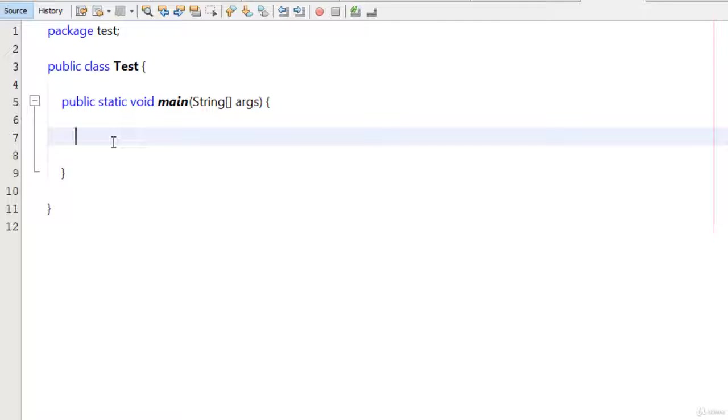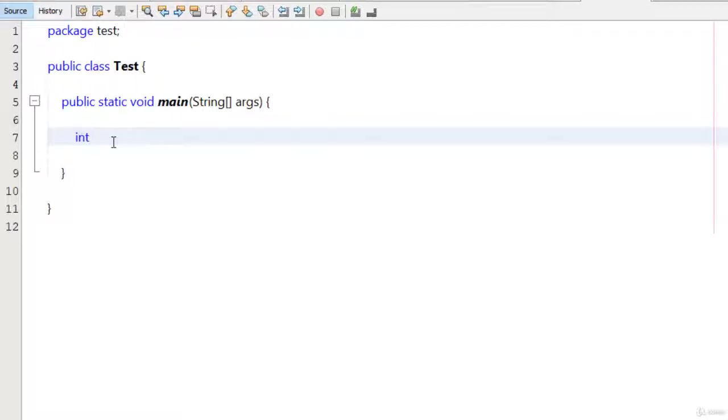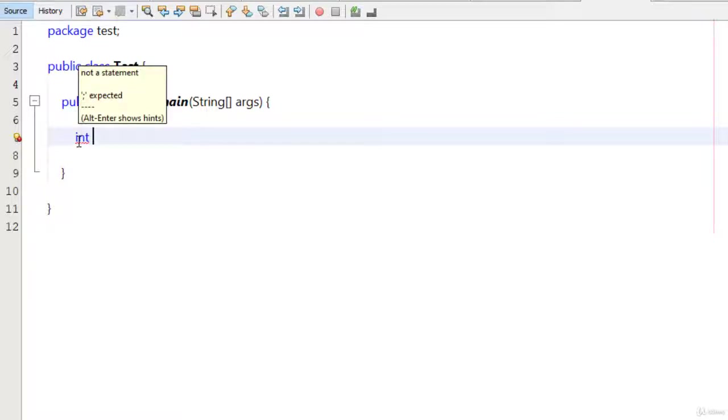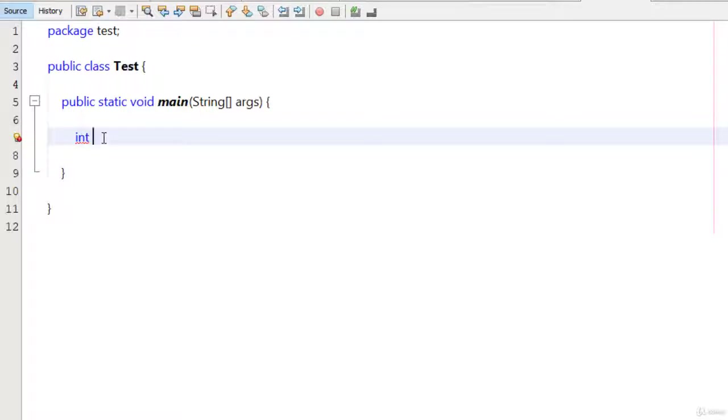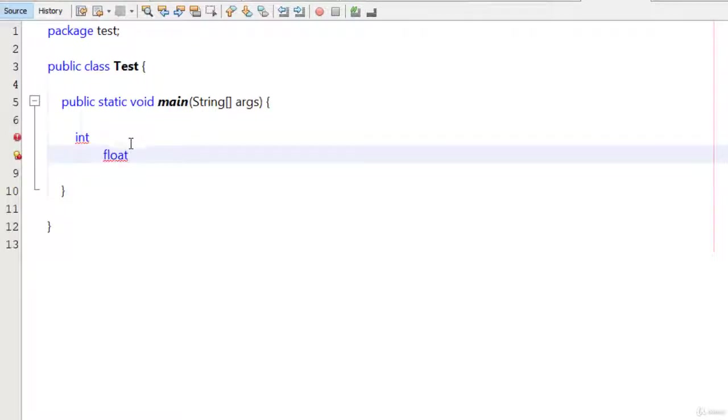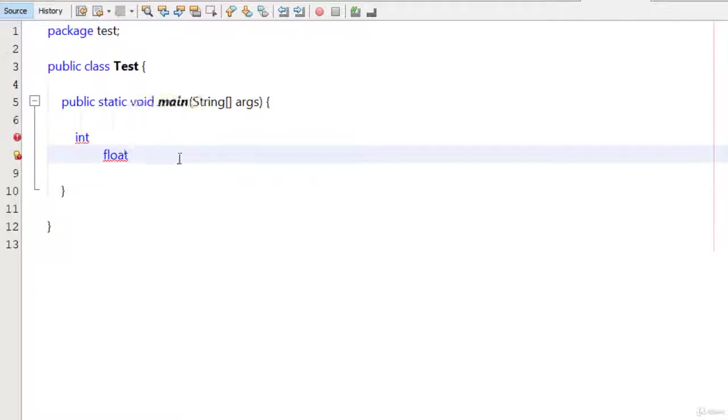Keywords are basically just like words but their meanings are already defined in Java. For example, we know that int is used to create the integer type variable. This is a reserved keyword. We cannot use it again and again. This is reserved that Java has already used. Int, you can say float. All the words which are in blue color are the keywords here.